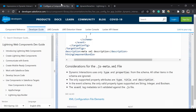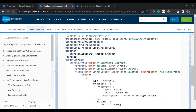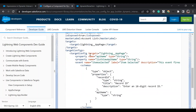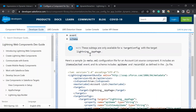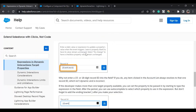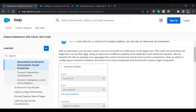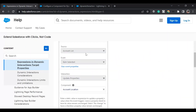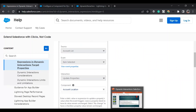Yeah, I think this was a basic example of how to use Dynamic Interactions in Salesforce. If you like the video, please subscribe, comment, and like — I'll upload more such videos in the future.